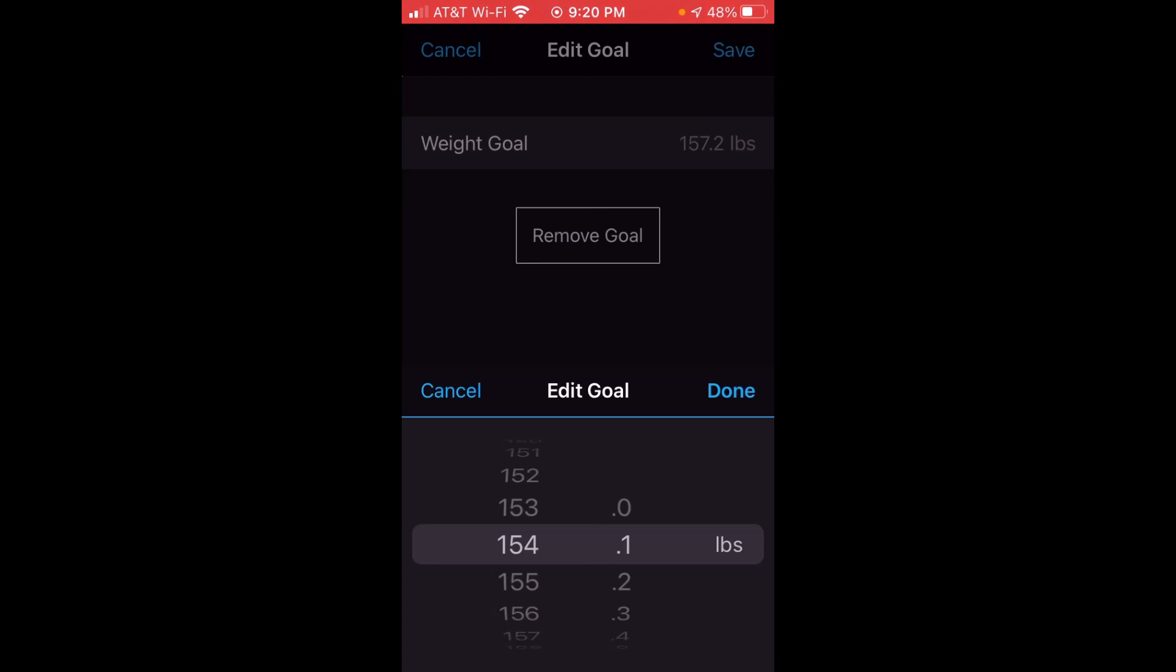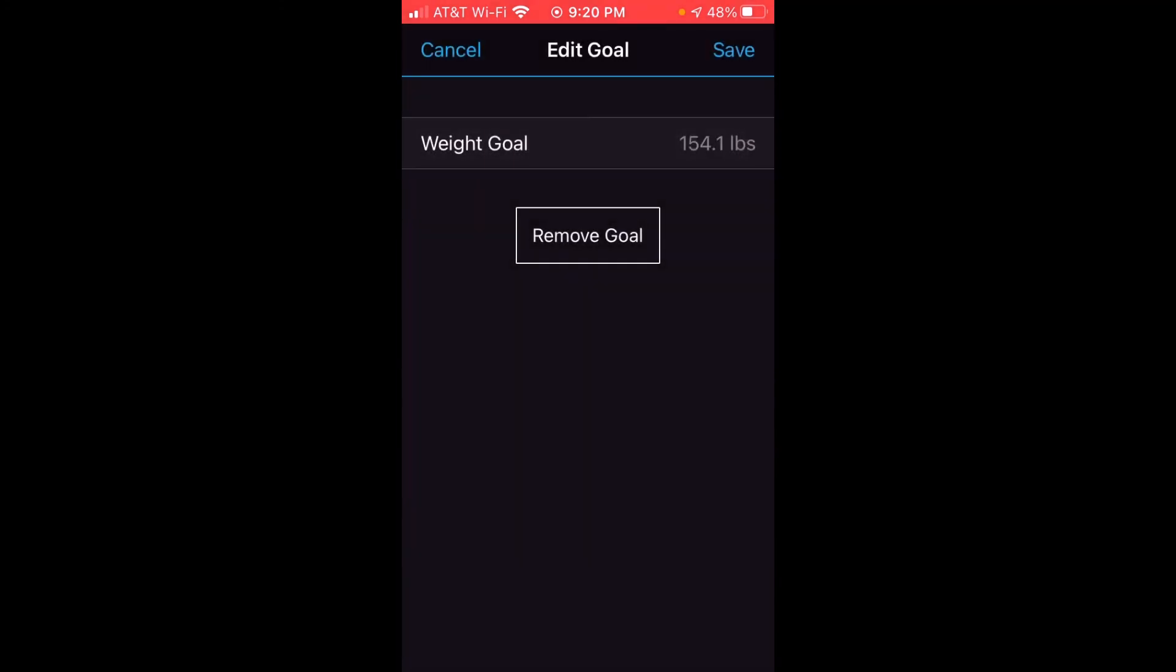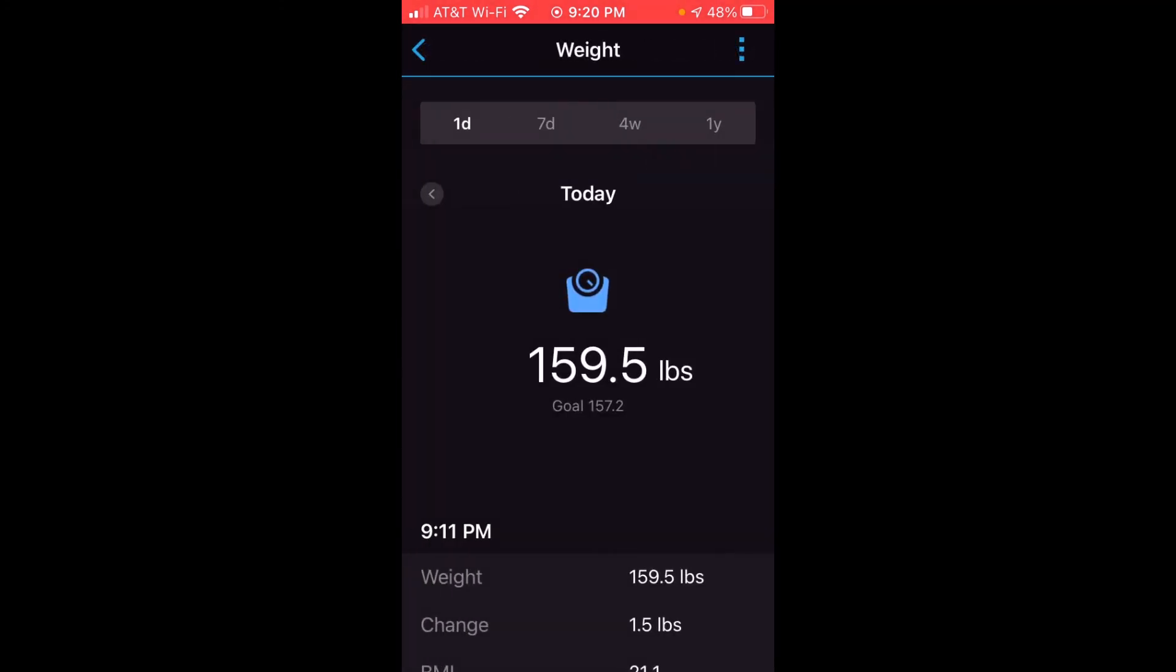Once I'm done, I'll press done, and then I'll click save. And now we've successfully edited our weight goal on the Garmin Connect app using our Apple iOS device.